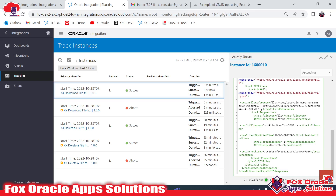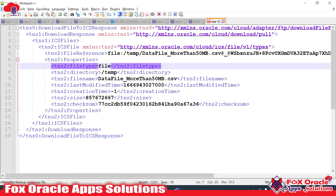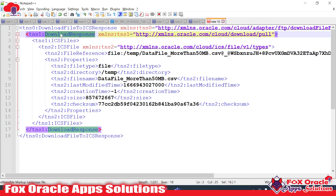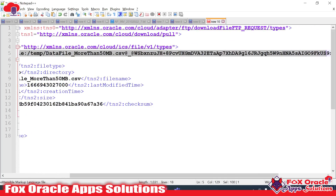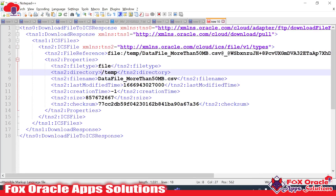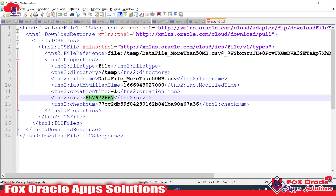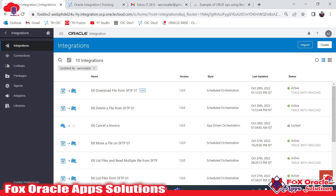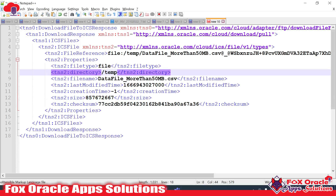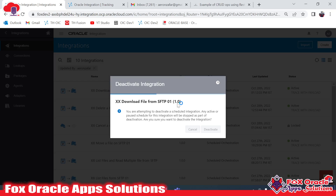Looking at the log message, the Download File FTP returns a response as a file reference, not the actual file data. In the response, inside 'download response' we have 'ics file', and inside that we have the file reference. This file reference is the file downloaded from the SFTP server into the temp directory. You can also see the file name and size. If you want to read the actual data in the file, you have to use the Read operation of Stage File.